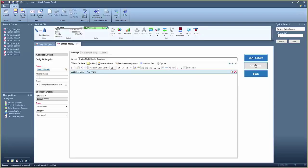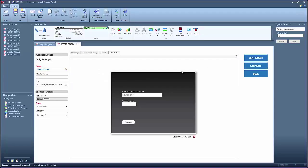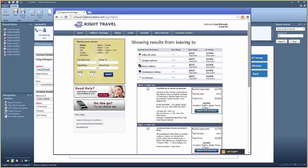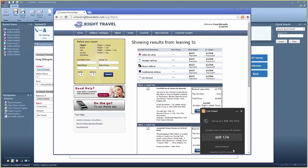The agent adds a new incident and launches a co-browse session. Permission is given and a code is provided by the customer for access to the customer's system.